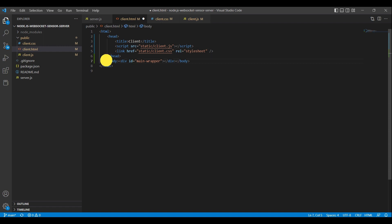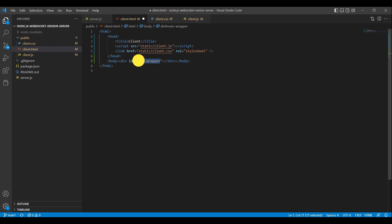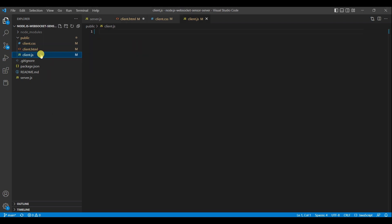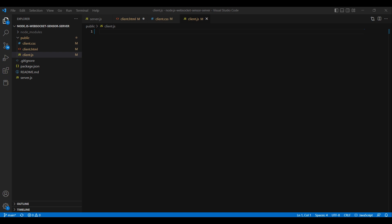The body element contains the content of the web page that is visible to the user. Here we have a division element with an ID attribute of mainwrapper, which is a container element that we will use to apply styles and perform other operations using JavaScript. Having completed the HTML file, it is now time to shift our focus to the client-side JavaScript file, designated as client.js.